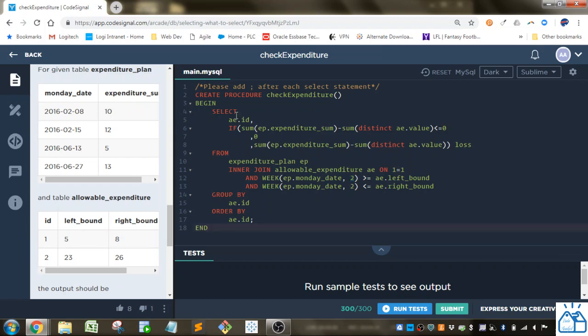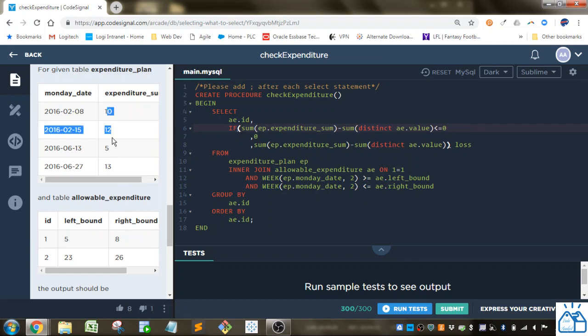And then in the select statement, I just have the ID, and I put this if statement, so it's evaluating looking at the sum. So it's going to join and do the sum of those expenditure values.